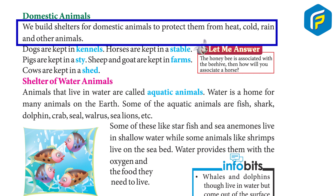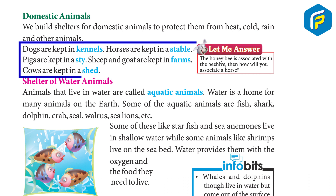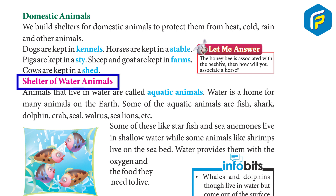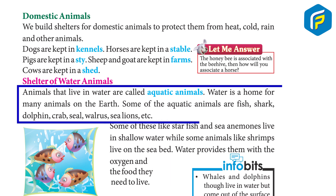We build shelters for domestic animals to protect them from heat, cold, rain, and other animals. Dogs are kept in kennels. Horses are kept in a stable. Pigs are kept in a sty. Sheep and goats are kept in farms. Cows are kept in a shed. The honeybee is associated with the beehive.